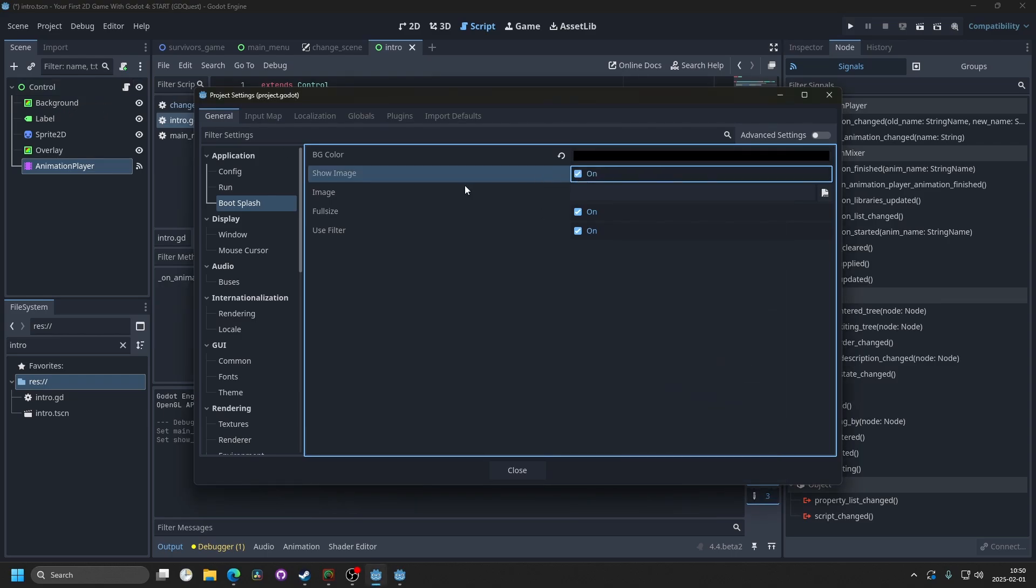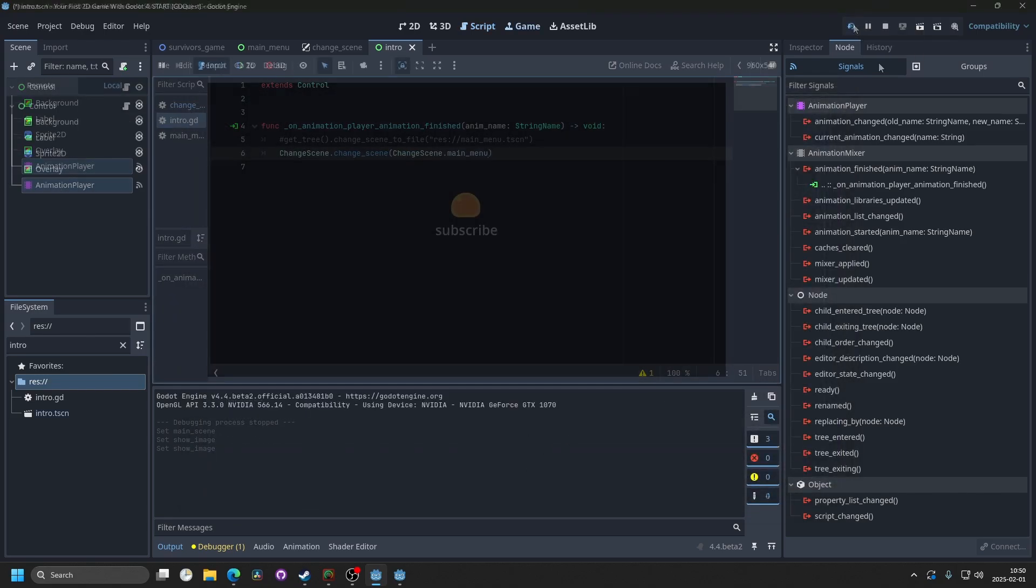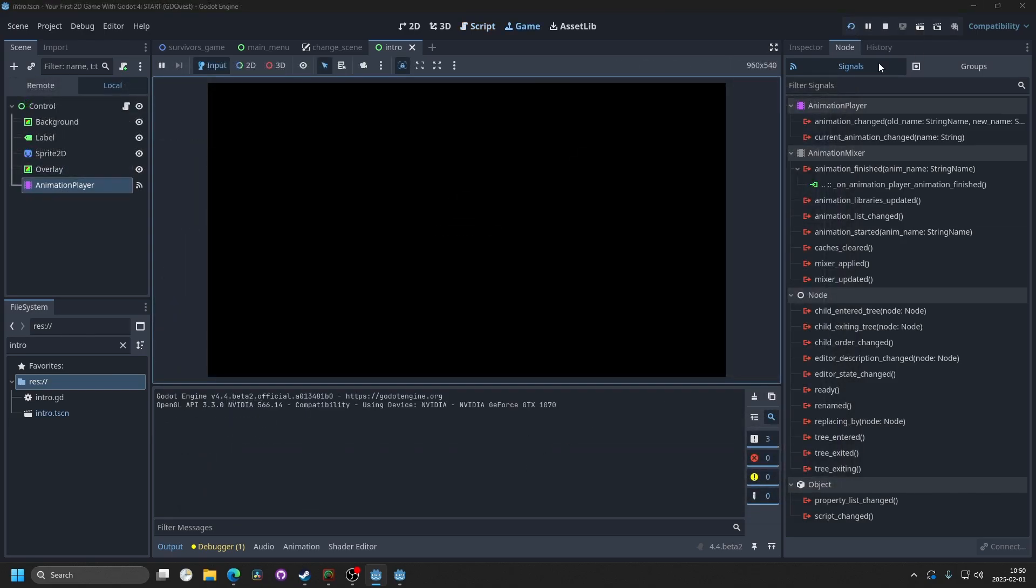And then you don't want to show the Godot logo, so you want to disable show image. And now if you hit close, and you run the project, it's just going to be nice.